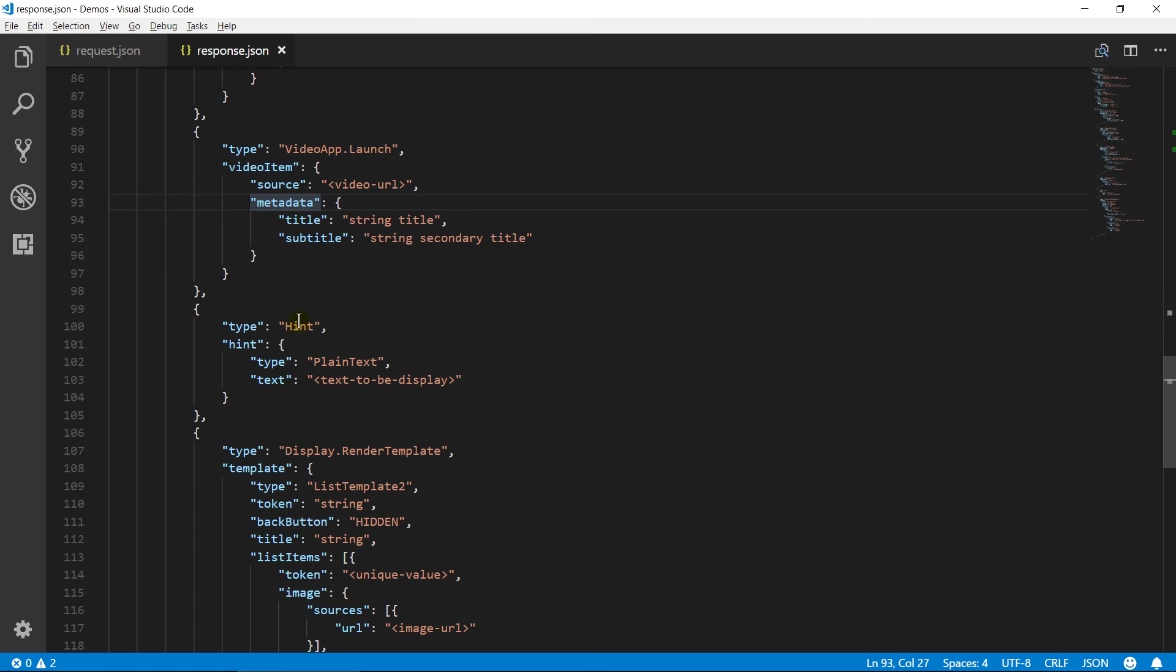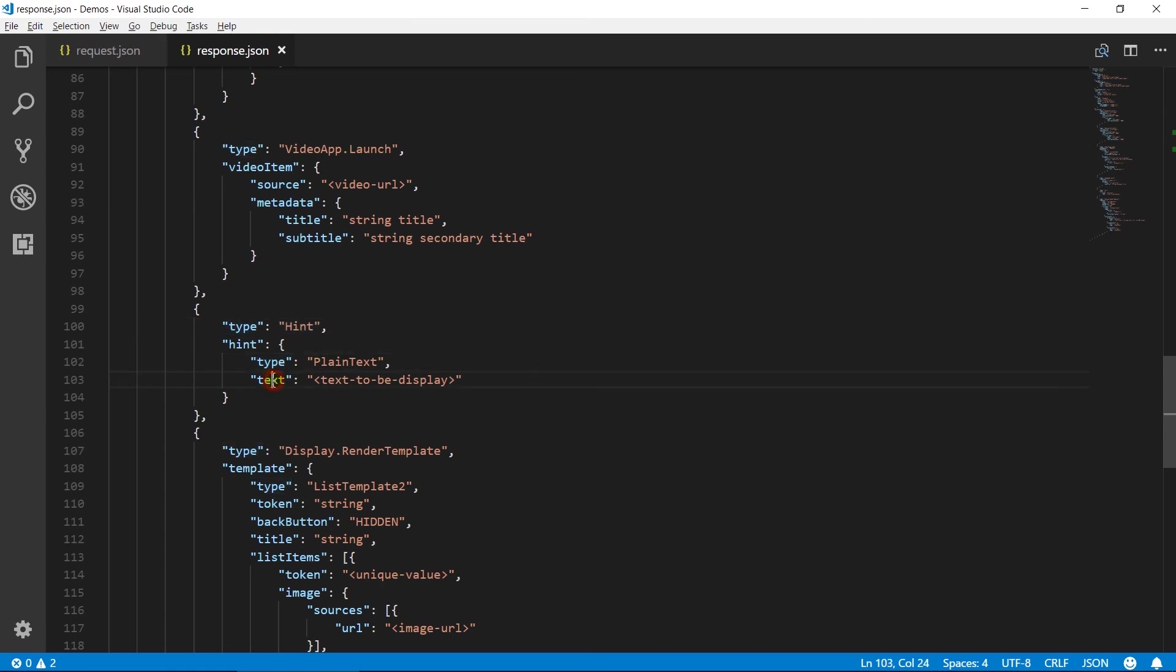Now hint directive generates hint message to be displayed on a device with a display. It contains some other command which user can also try out.